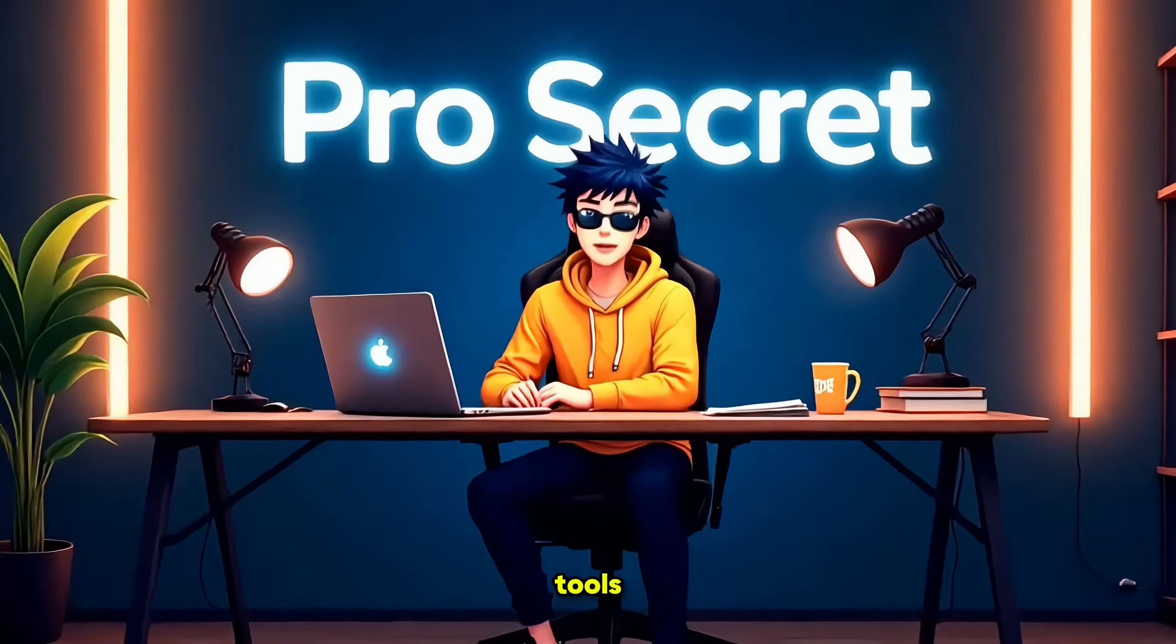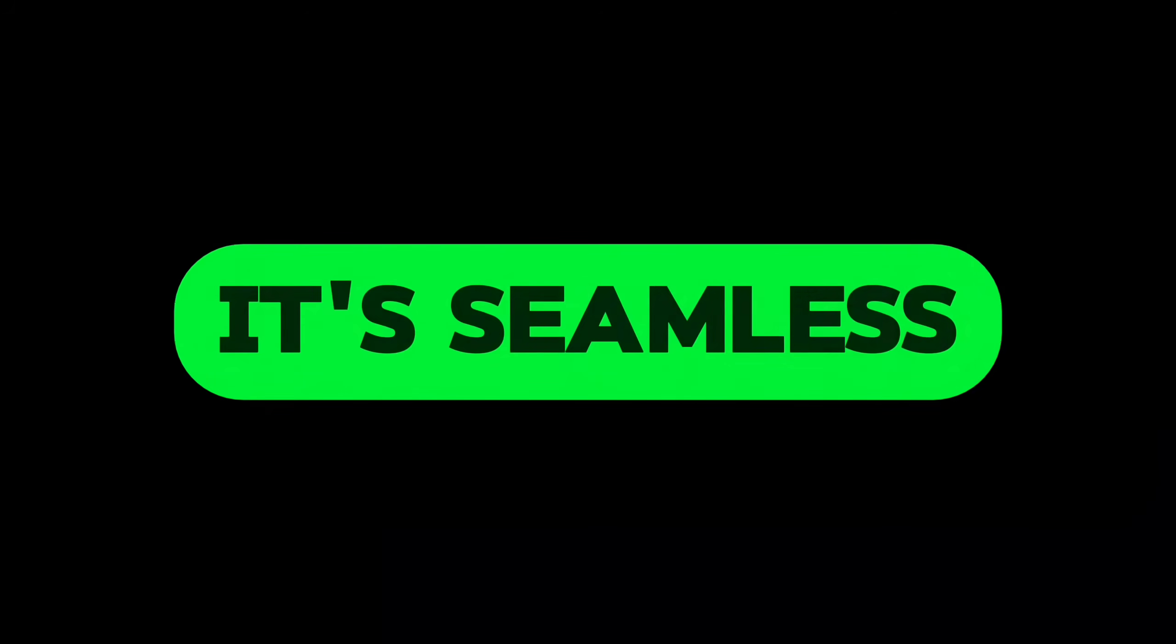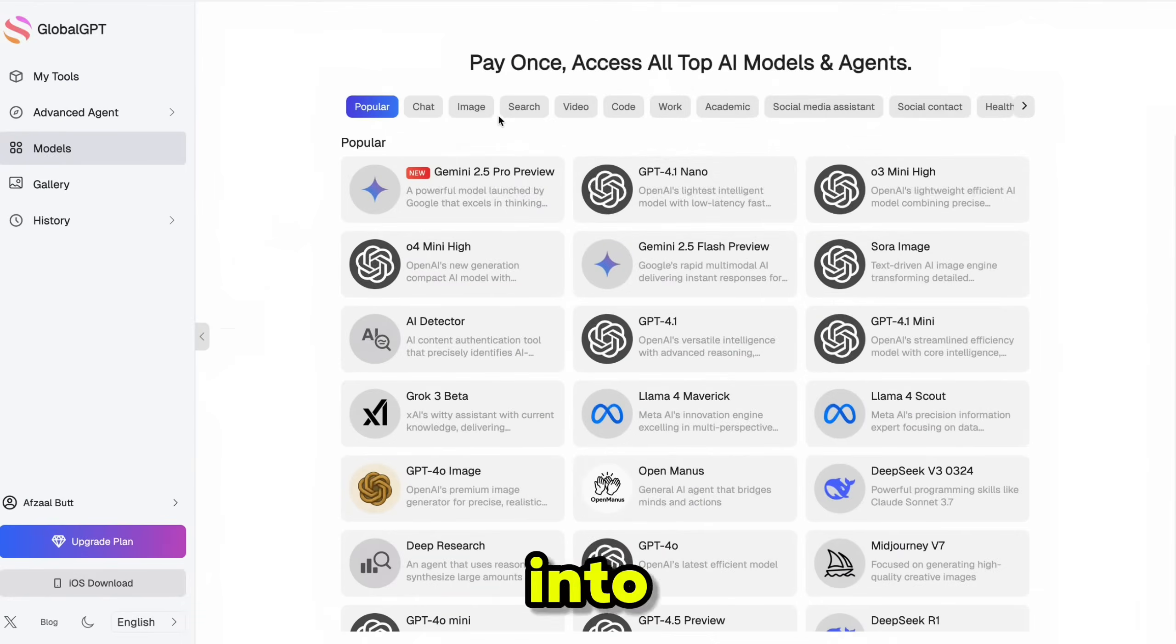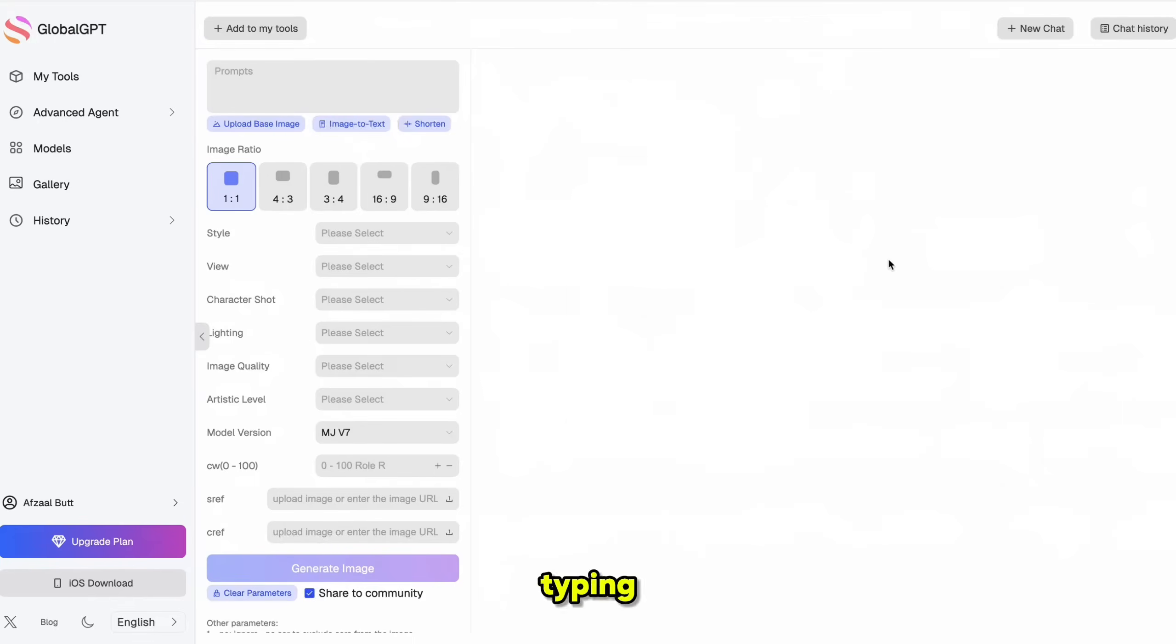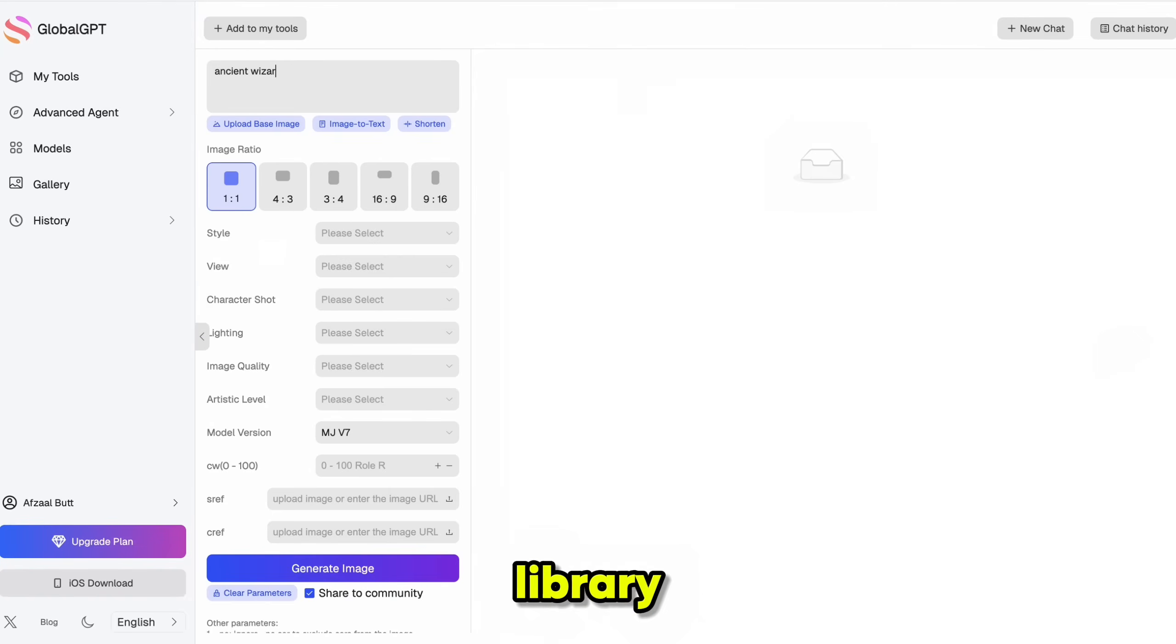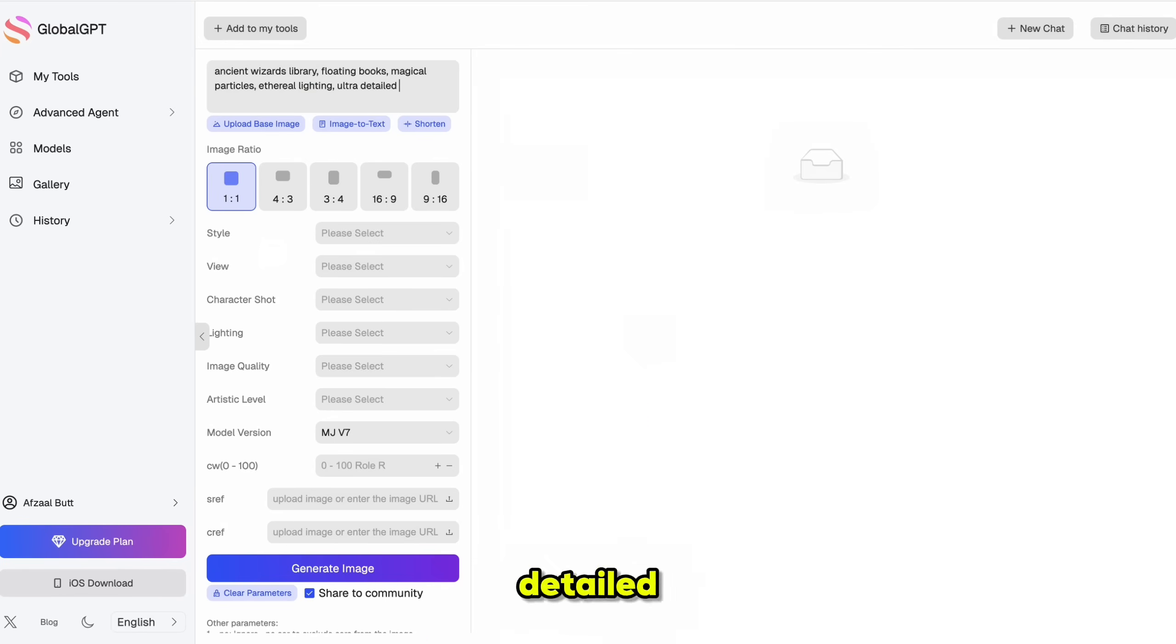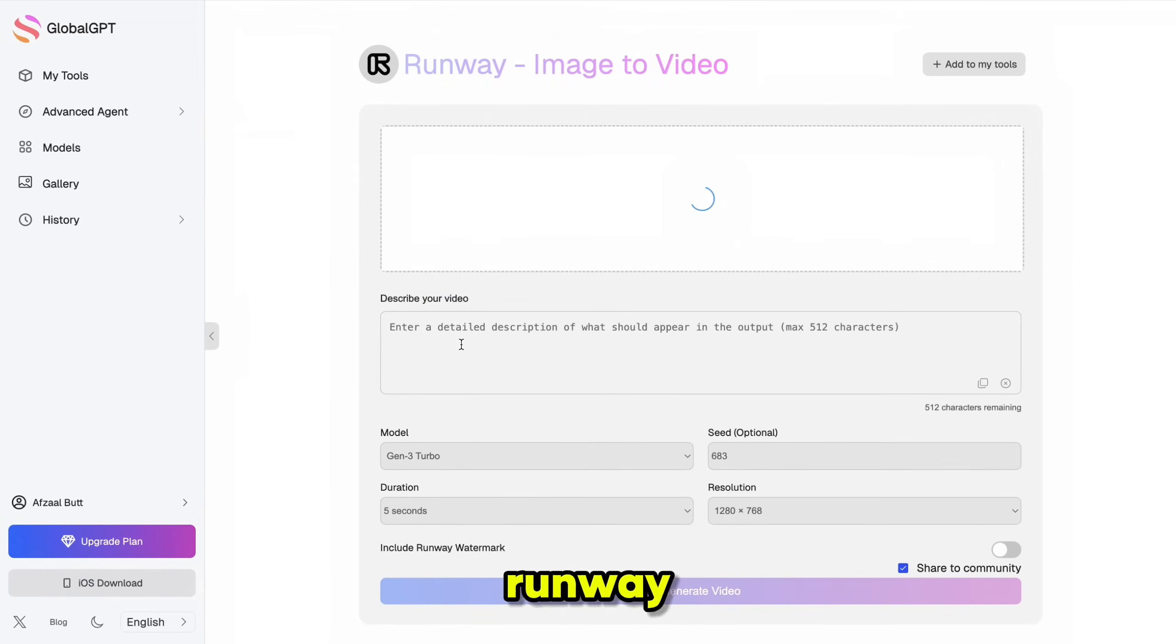Now let me show you just how easy it is to switch between and use multiple tools on GlobalGPT. It's seamless and efficient. Now I'm heading into Midjourney through GlobalGPT and typing, Ancient Wizards Library Floating Books Magical Particles Ethereal Lighting Ultra Detailed Octane Render. Once that's done,